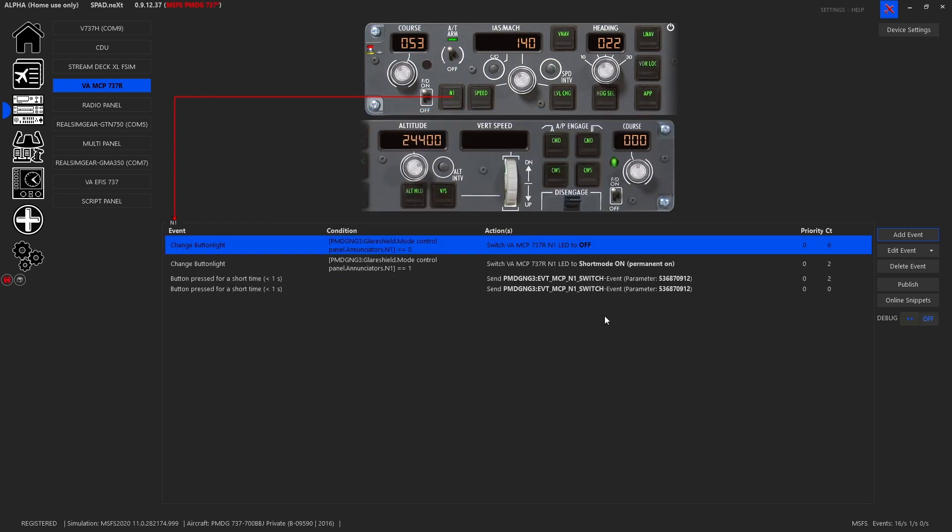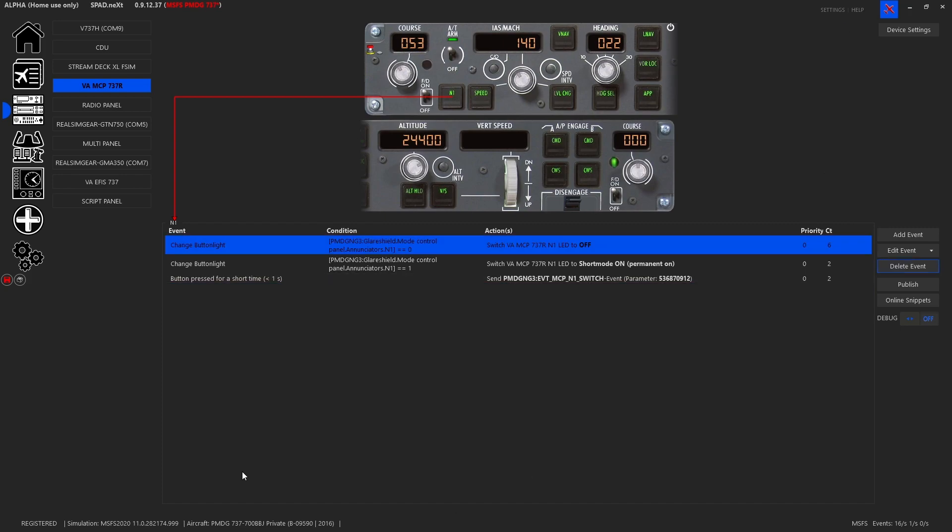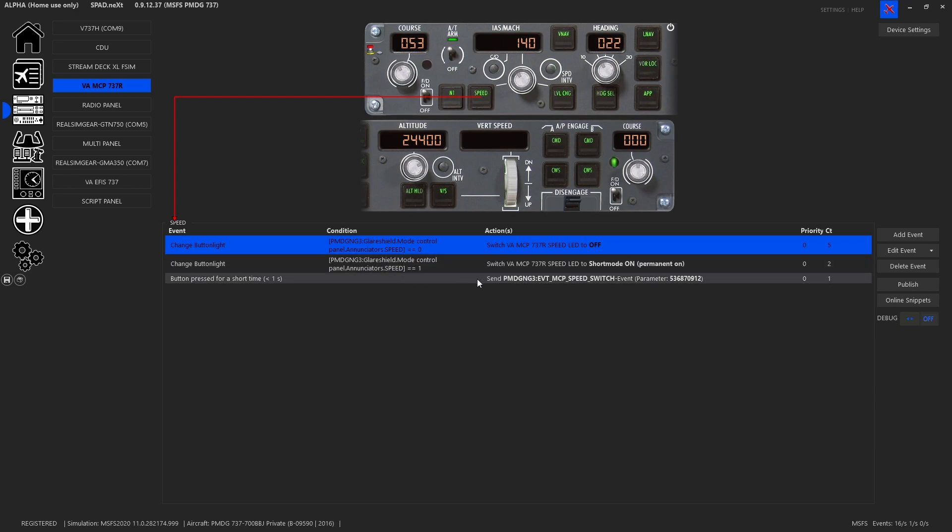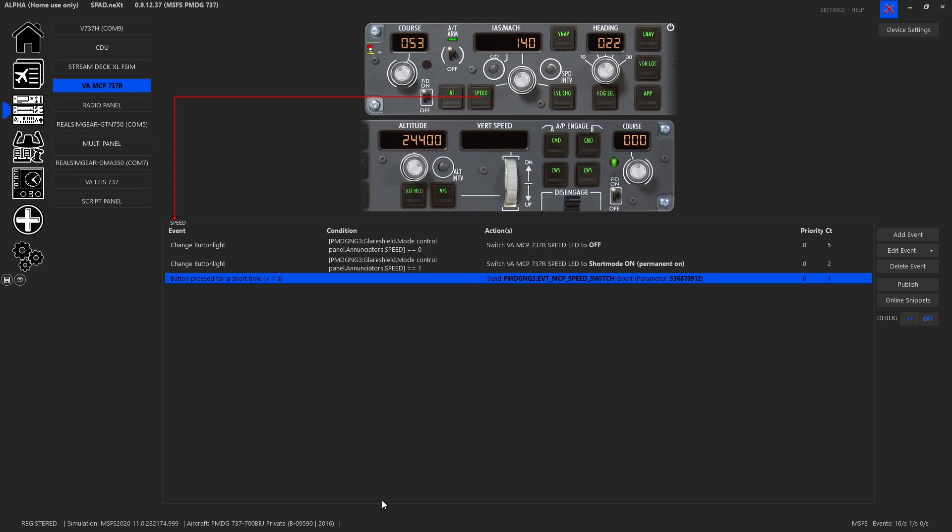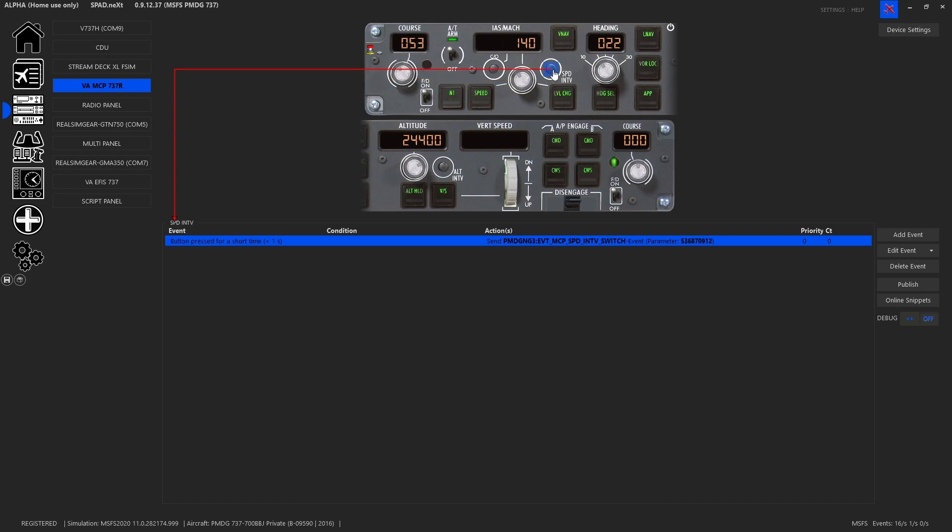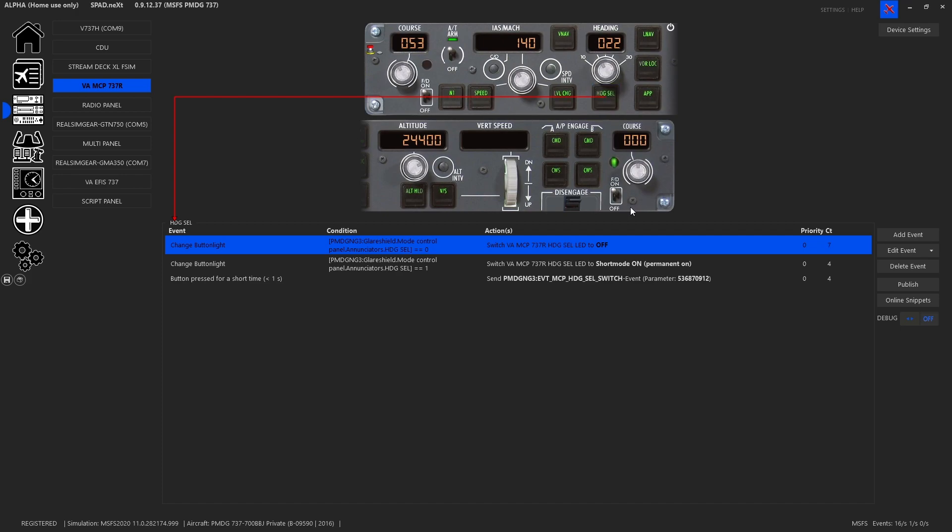And then I did basically the same thing. I copied all events. I moved to the next switch. I pasted all events. And I changed the enunciator from N1 to speed for both of these events. And then I changed the switch event from N1 switch to speed switch. Rinse and repeat your way through every single button. And you've got all that's required is a whole bunch of left button clicks and some enunciators and mouse wheeling.